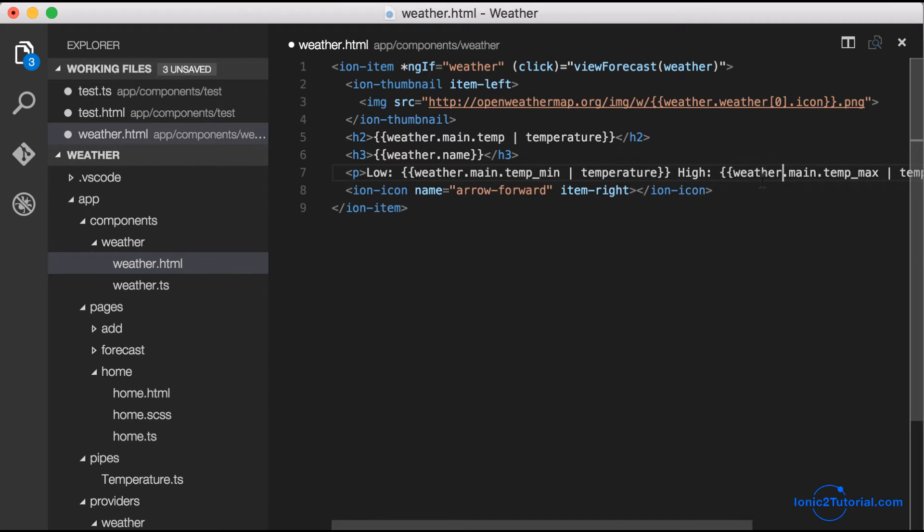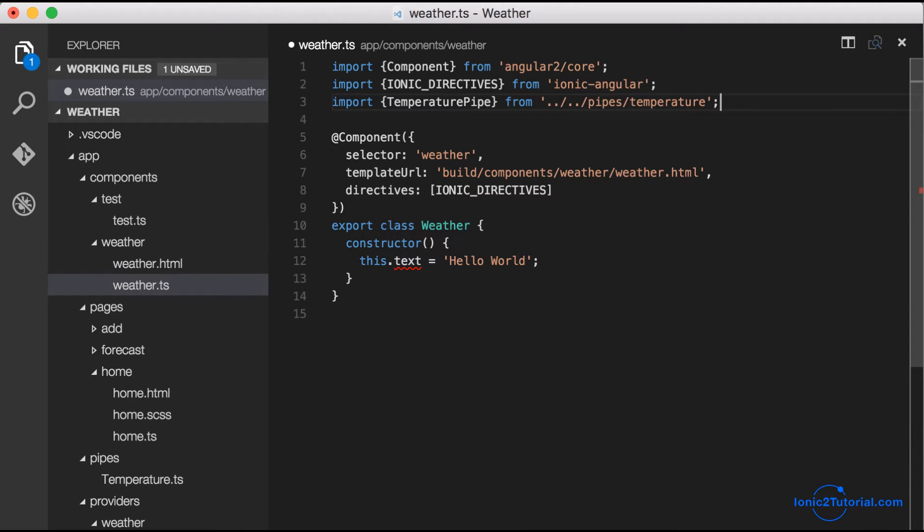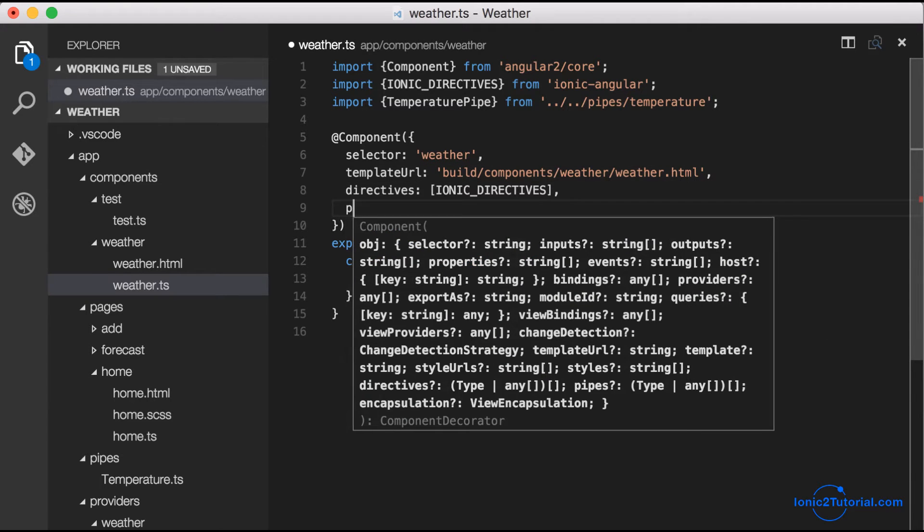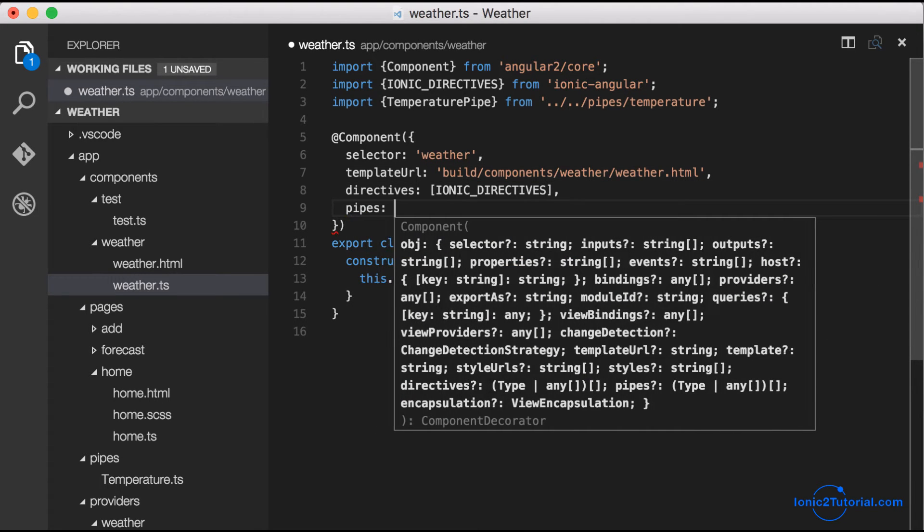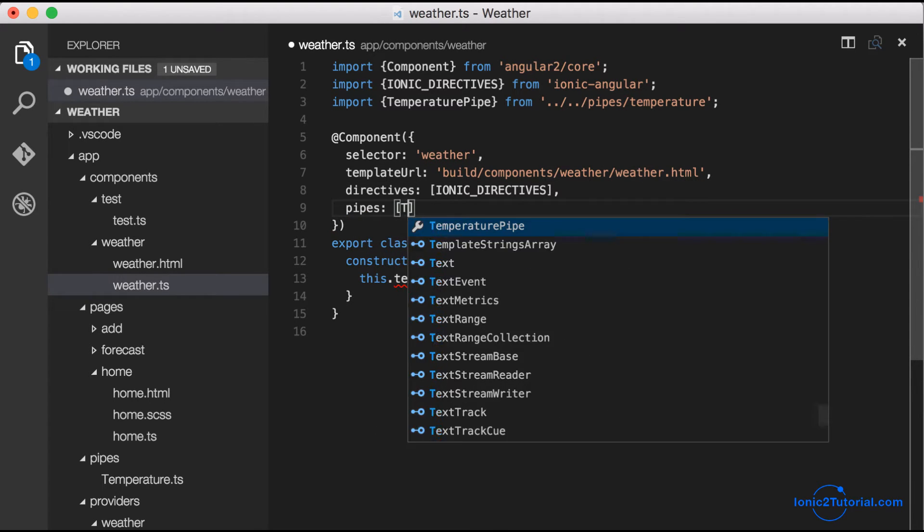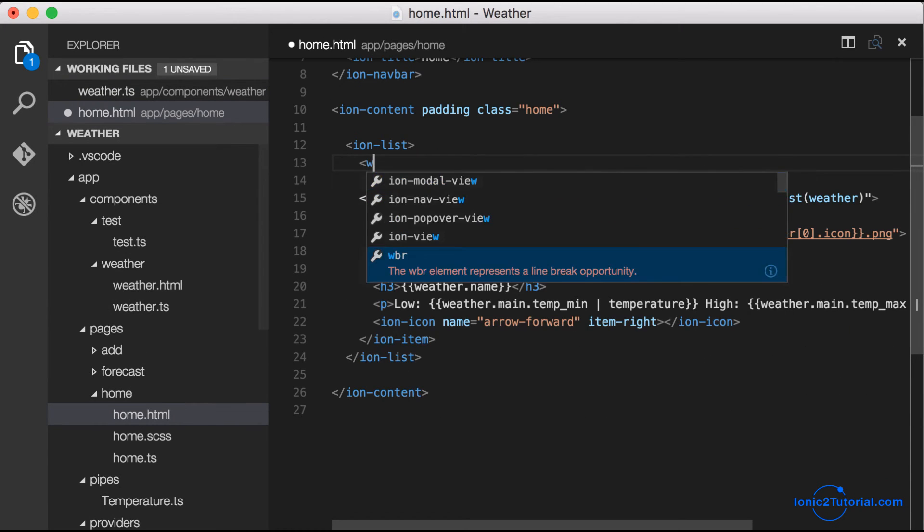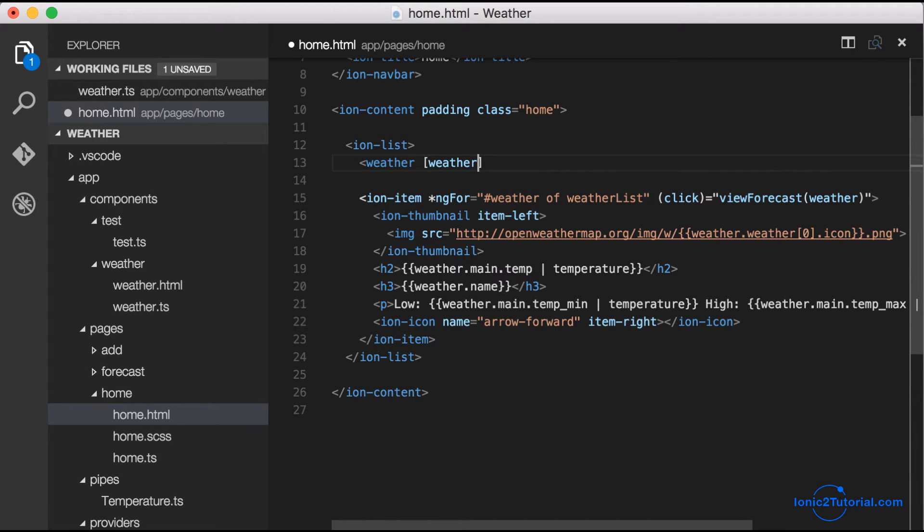Now I'll jump back to the controller and add in the temperature pipe so that we'll be able to format the temperature to Fahrenheit. Going back to our home page, we can see how we're going to be using this component inside of our home page. The name of our component is called weather.